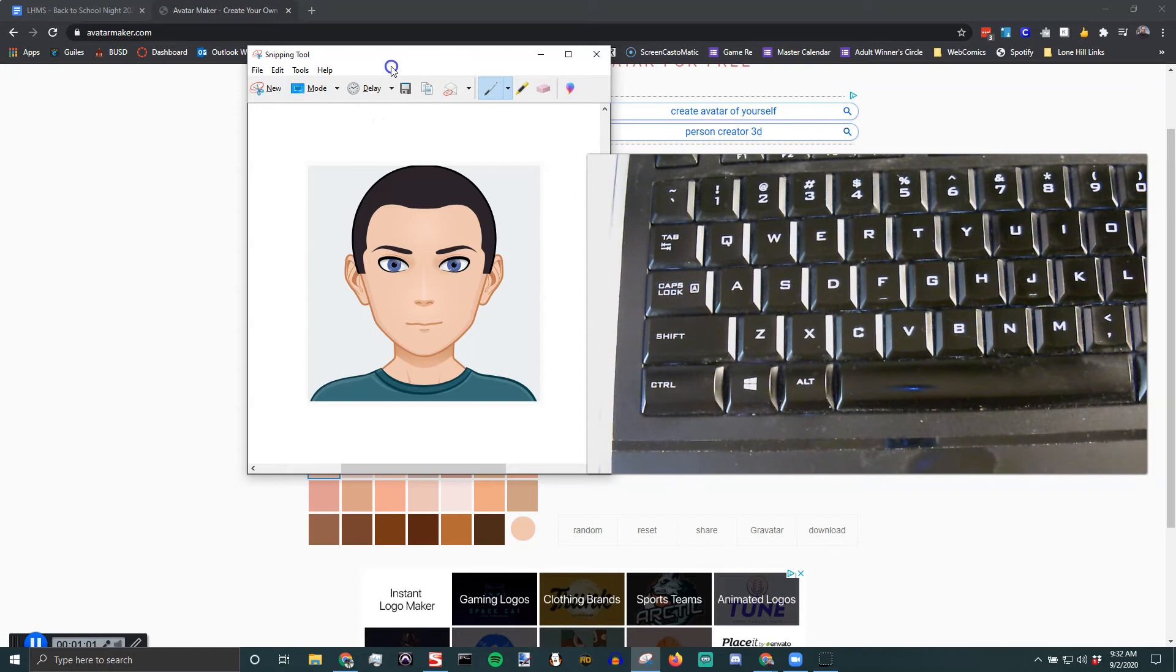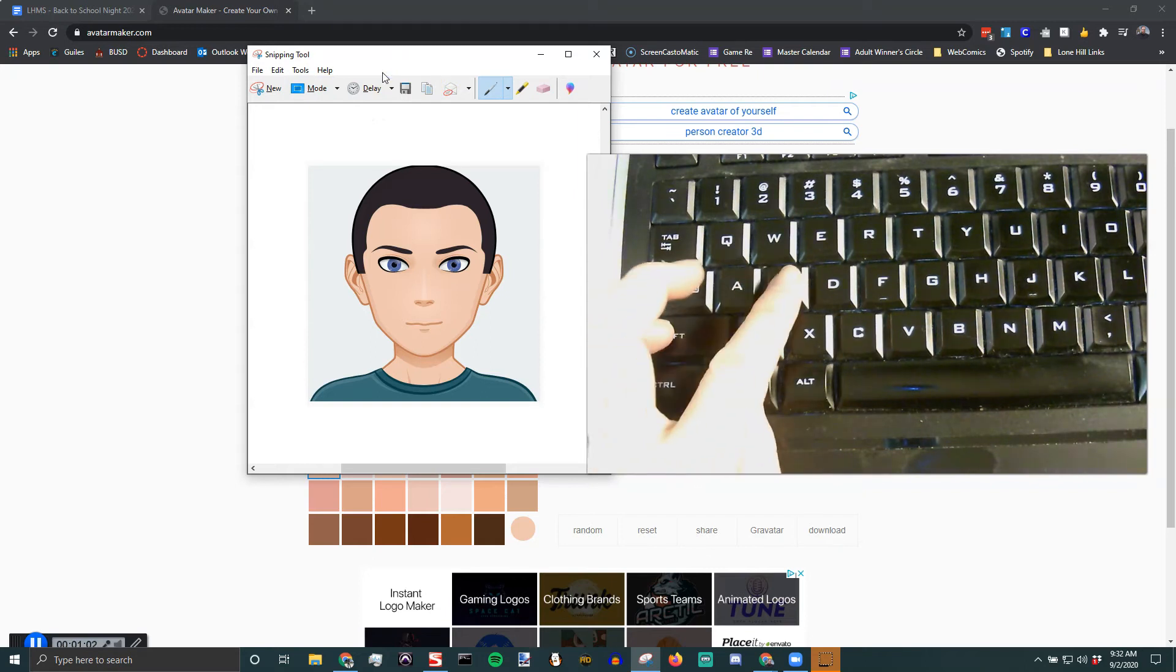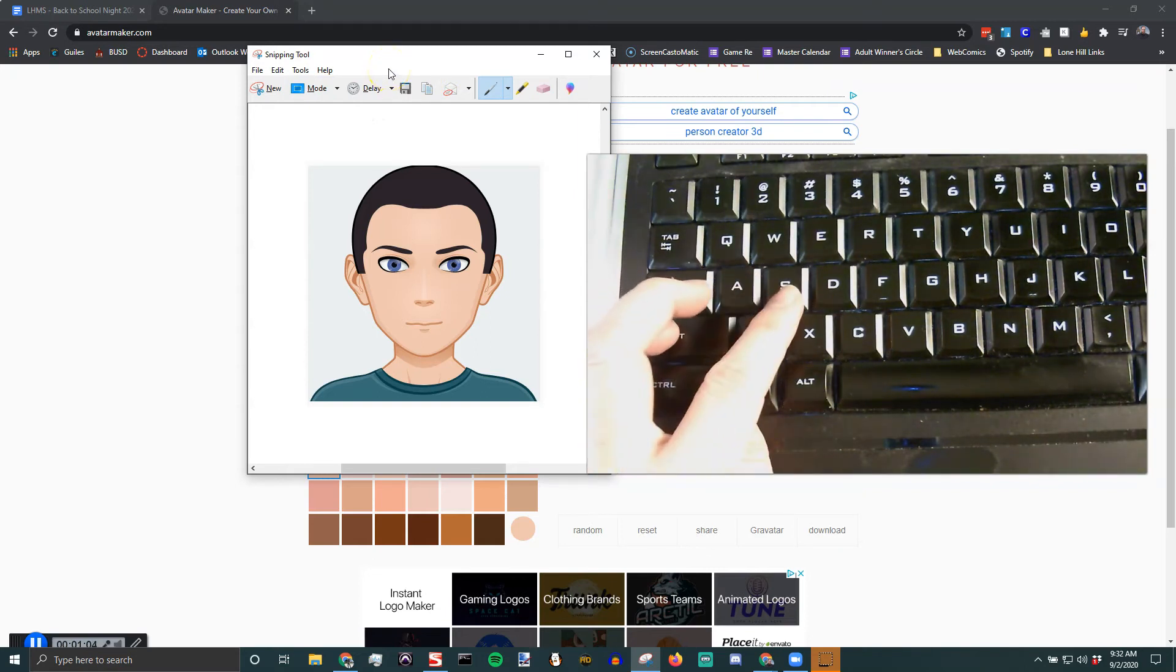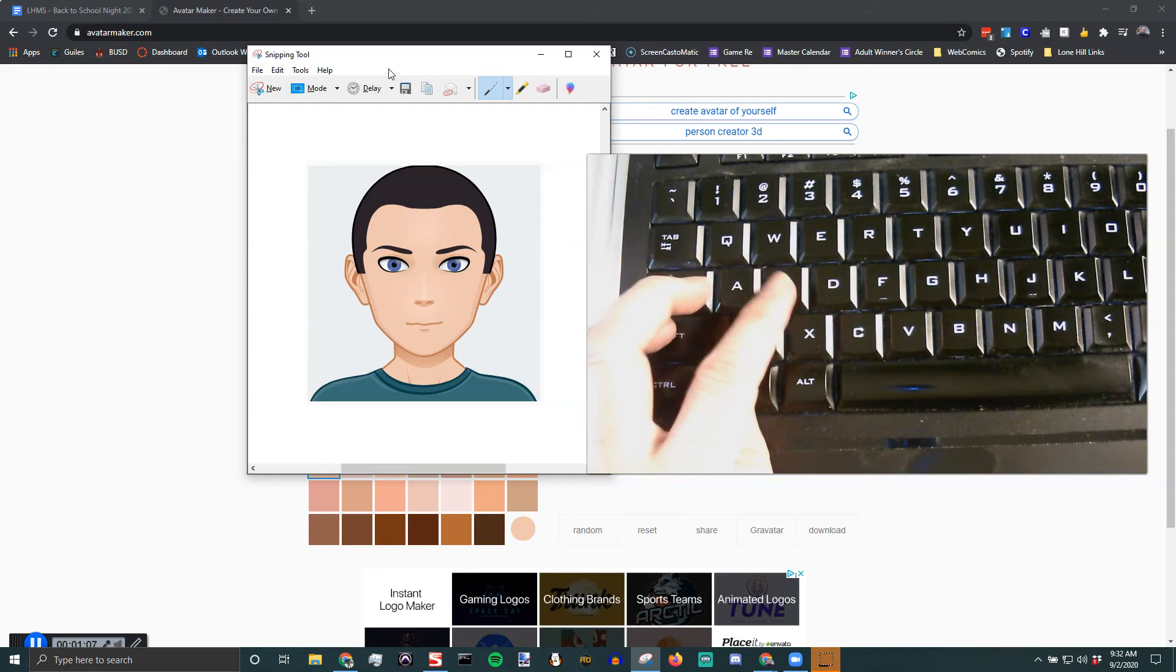If you don't need to, the Windows Shift S is a lot faster if you're gonna paste it into a Google Doc or an email. That's probably a faster way.